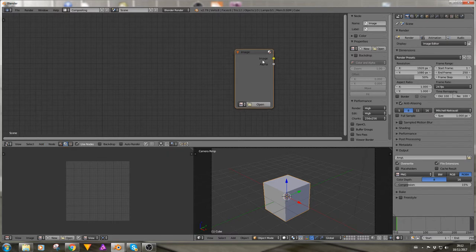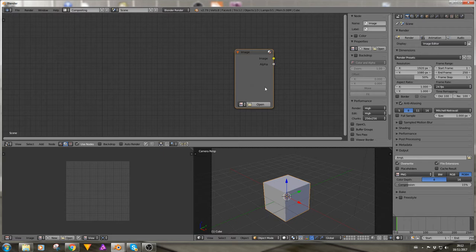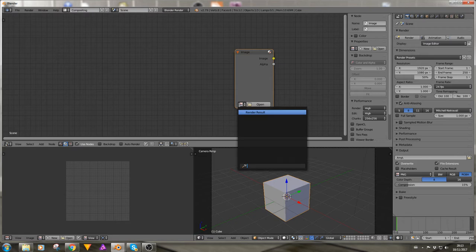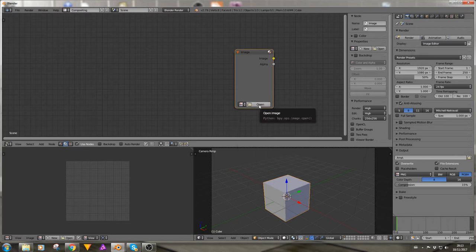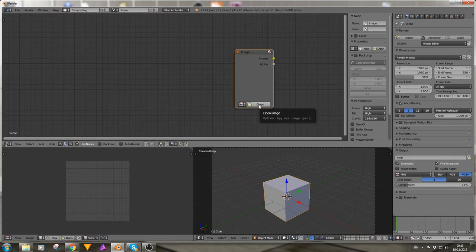The node itself consists of an image output and an alpha output and it has a data block that you can link. By default there is only the render result and a file browser that you can link to any images on your PC.